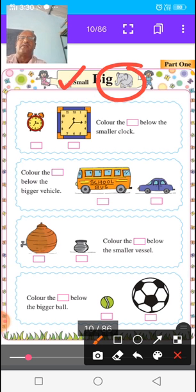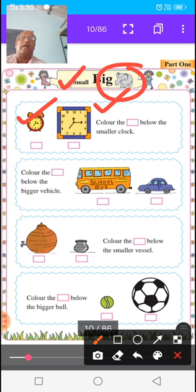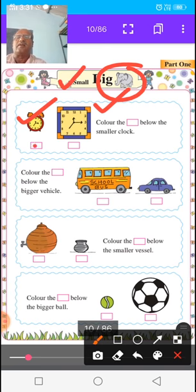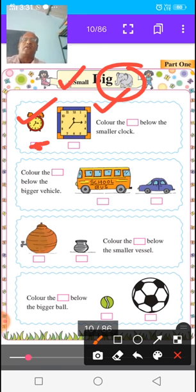Now see the picture below. There are two clocks. One clock is small and the second clock is big. You have to color the box below the smaller clock. The first clock is smaller, so color the box below the small clock.